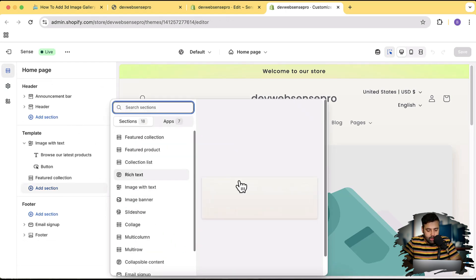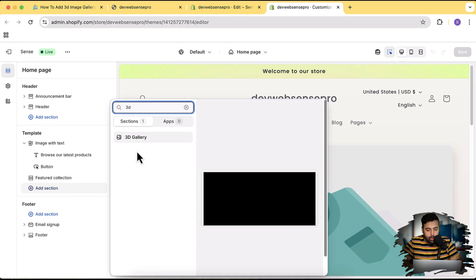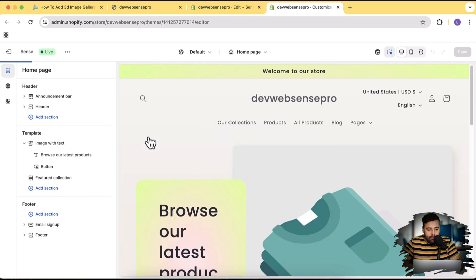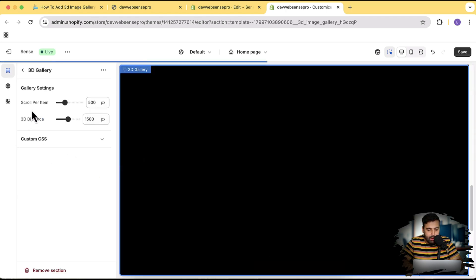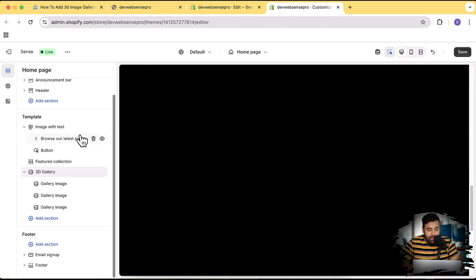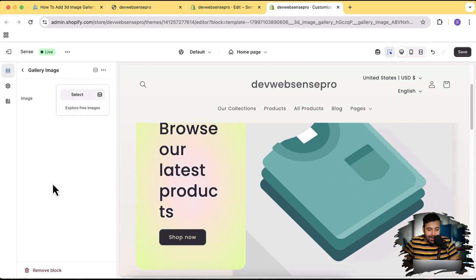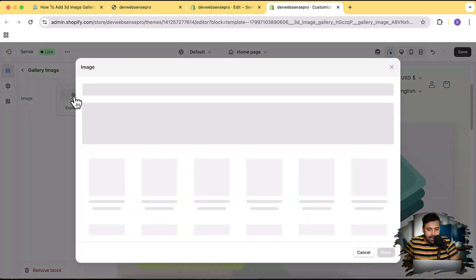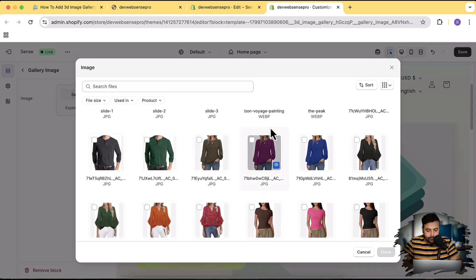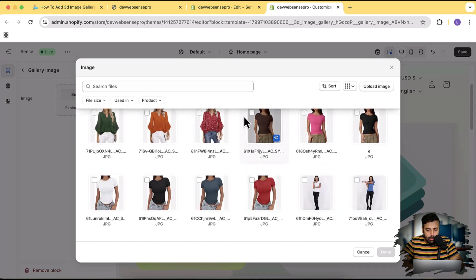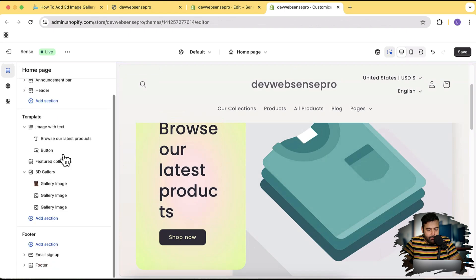And here, let's go to our sections and here I'm going to add a new section. Click on Add Section and search for 3D. There you go - here we have our 3D gallery. Here I am going to add my gallery images, so there are three images but we haven't yet added any images, so let's add the images.